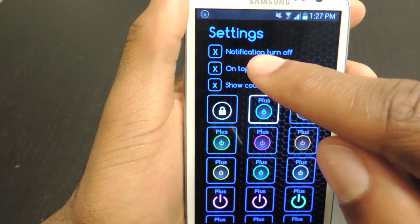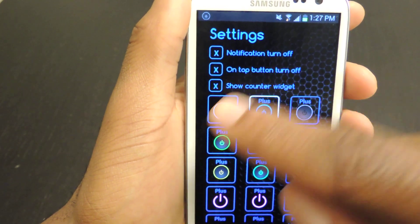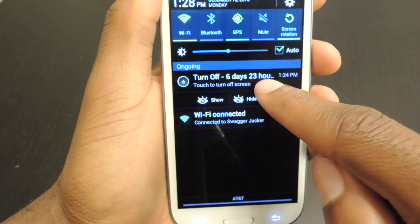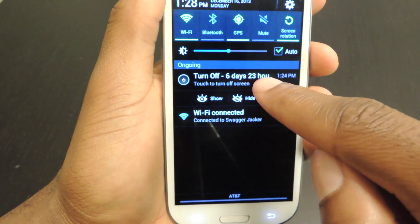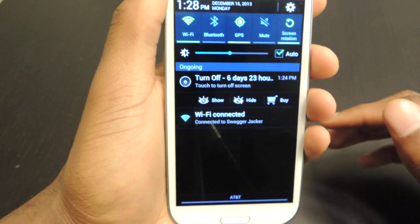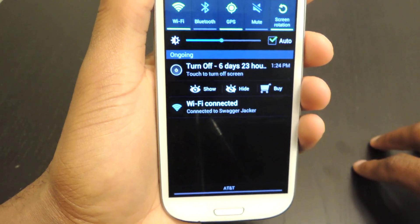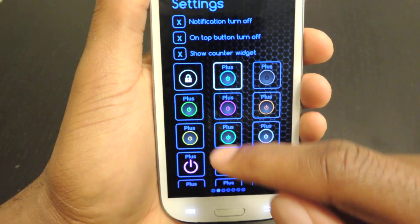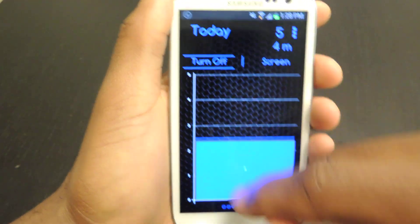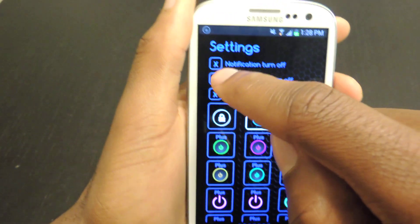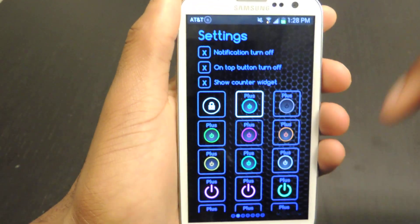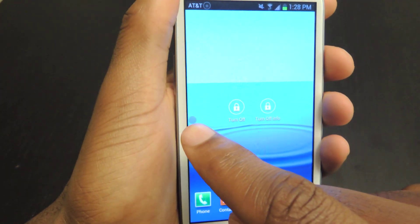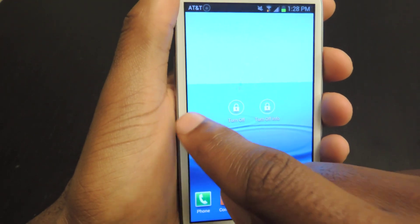Here you can also turn off the notification, the On button, and the widget. If you drop the notification down, you'll see it right here — it displays how much time is left in the premium trial. When you download the free version, you get seven days of the Plus features, and then after those seven days you lose those features. If you don't want it in your taskbar, you can just select that and it'll go away. You can also turn the button off — that button is right here, and if you tap it, your screen will go off.